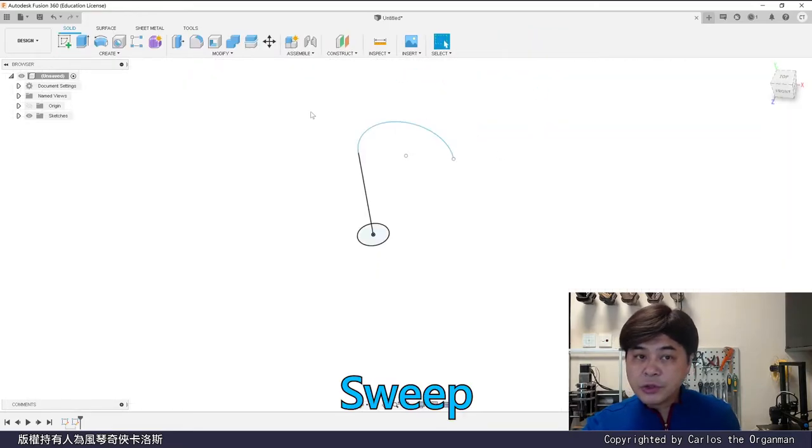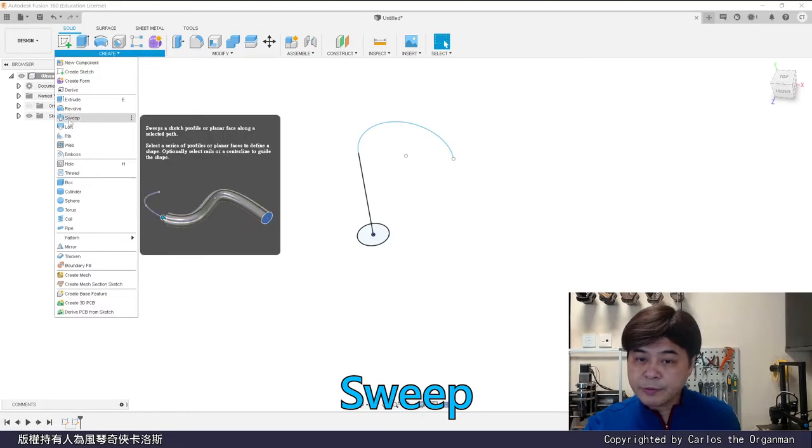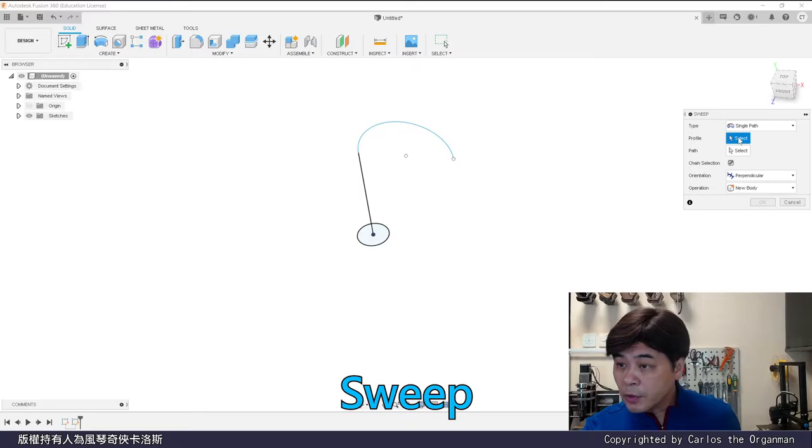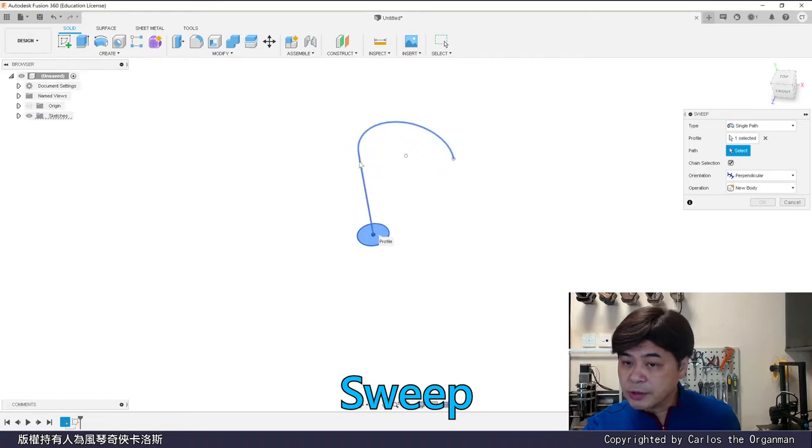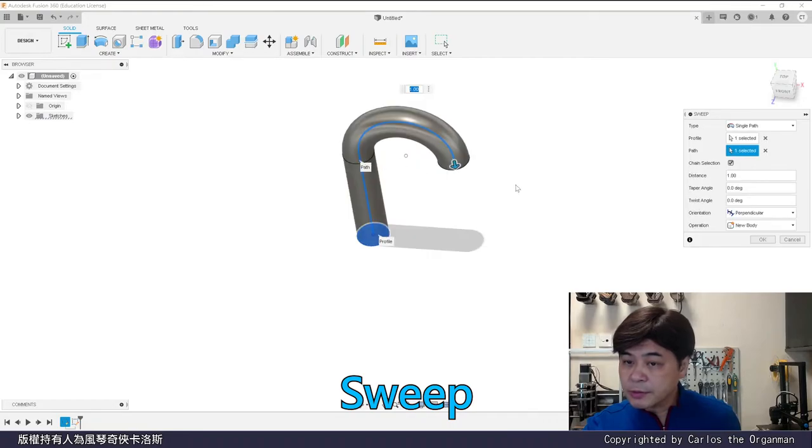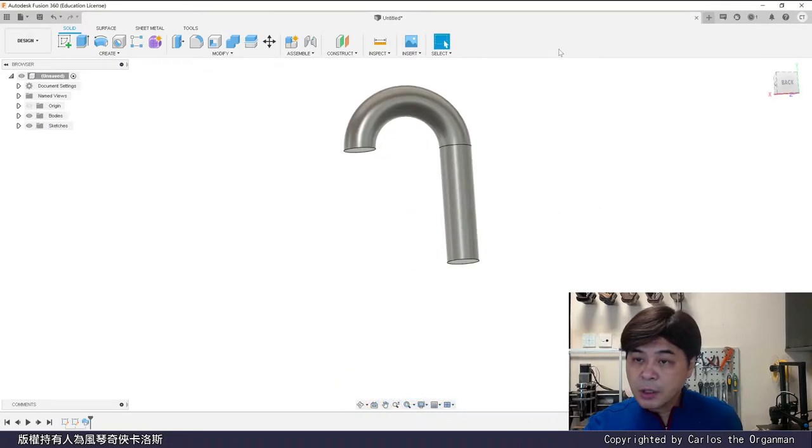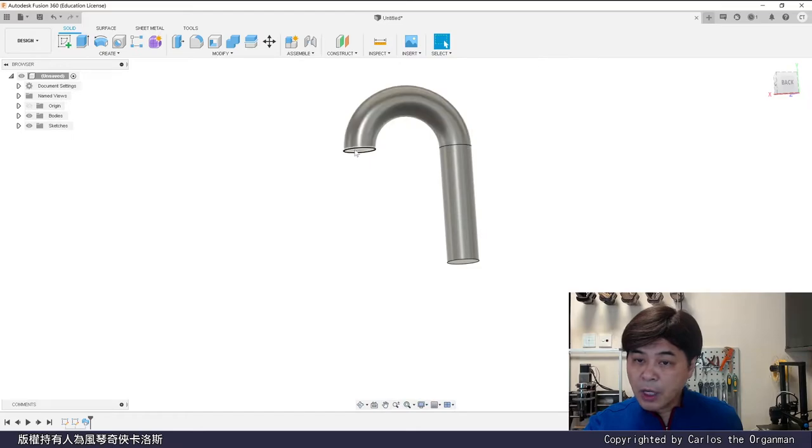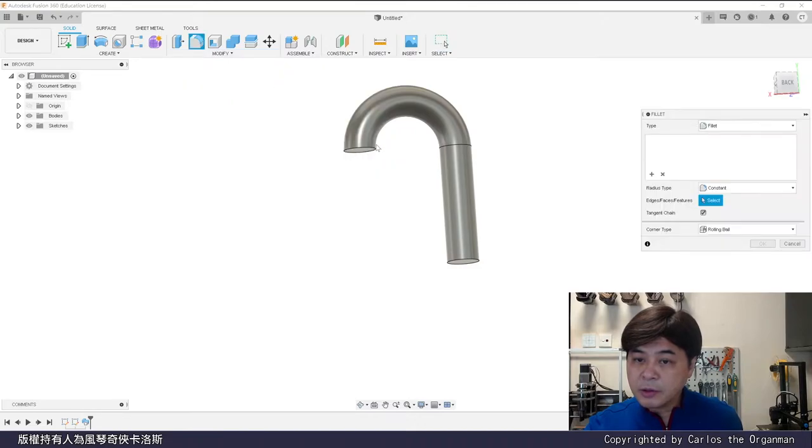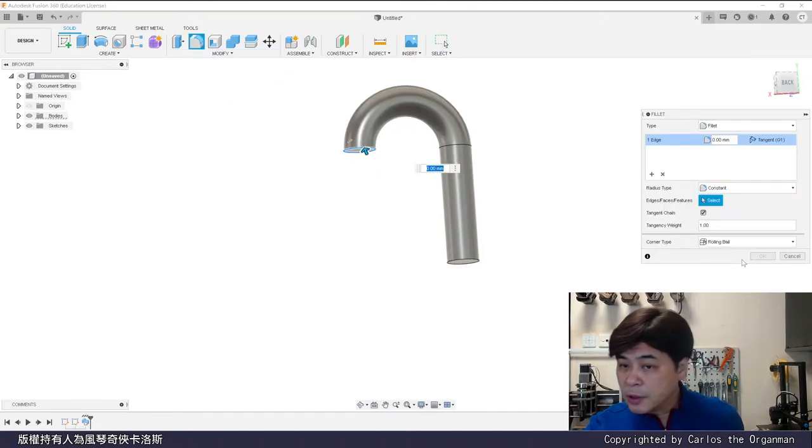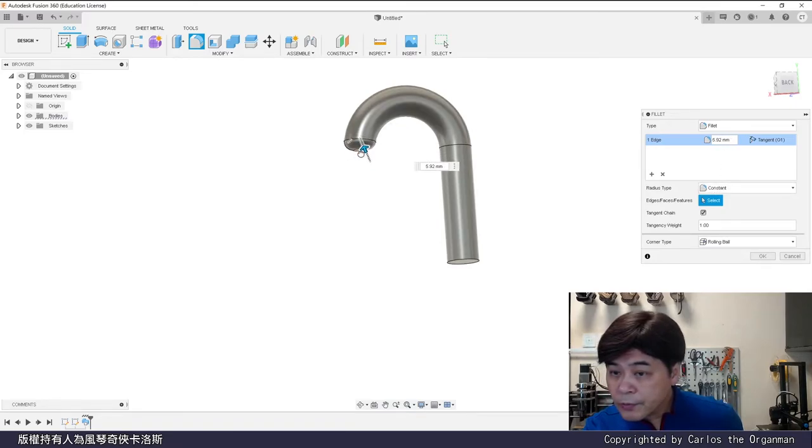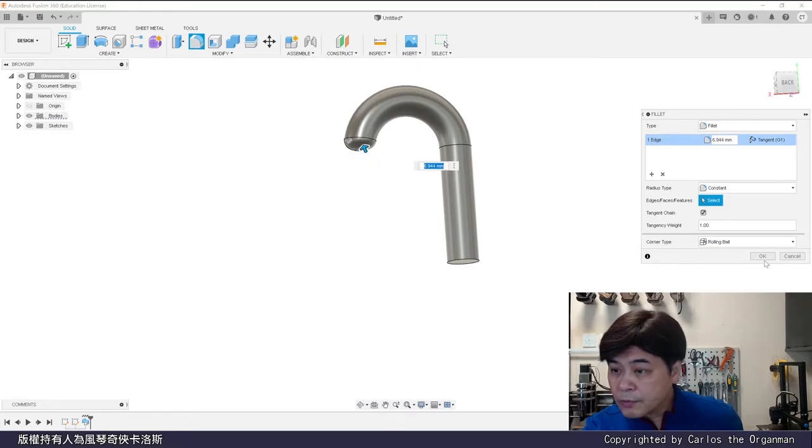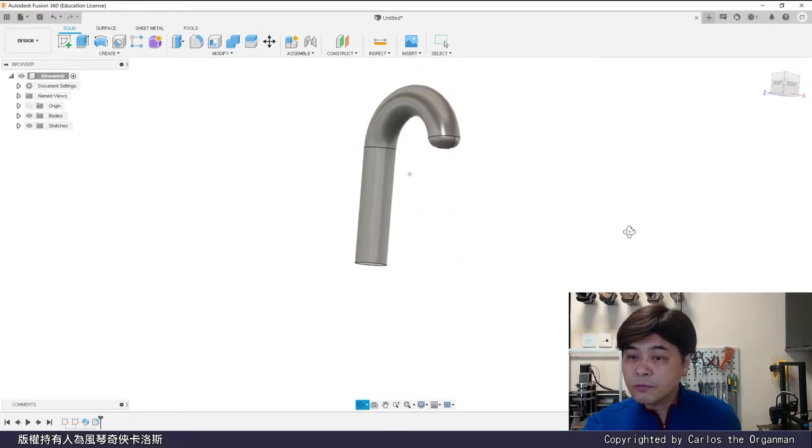Now for create, we use sweep. Choose the circle for profile. Choose the center line as path. Press ok to complete. If you think the end is not smooth enough, you can use fillet to trim it. The umbrella handle is modeled like this. Very simple also.